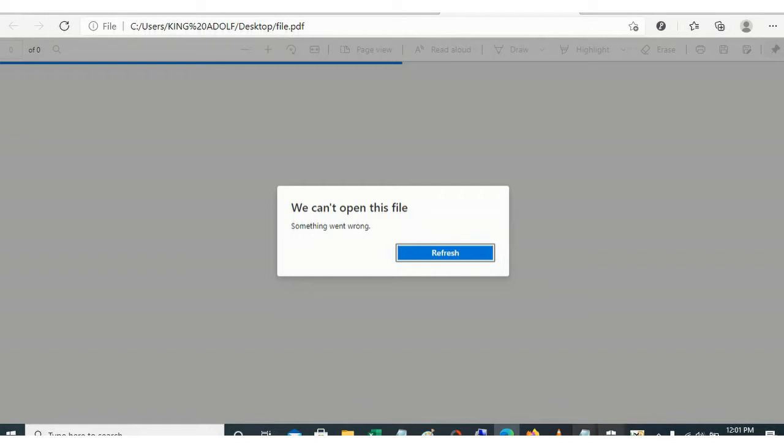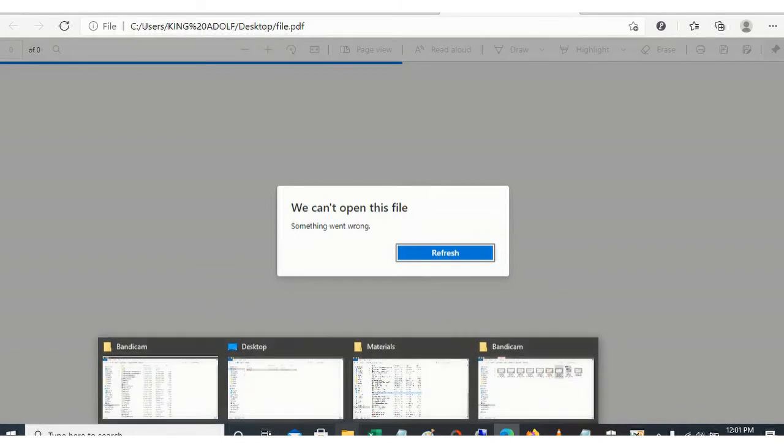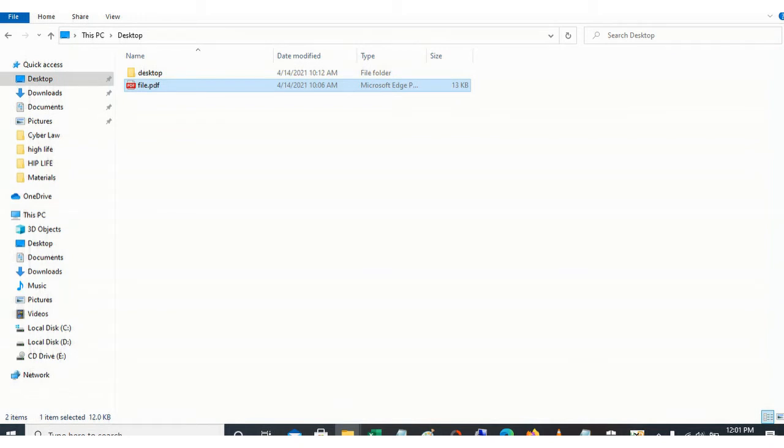So let's go back to our desktop again. Before you try to use any program to repair corrupted file, please verify whether you are dealing with the right type of file.